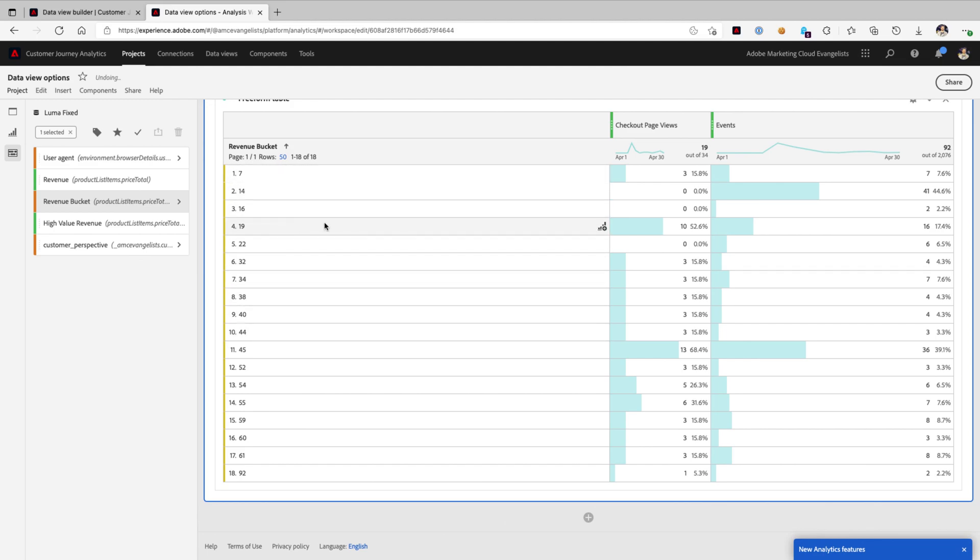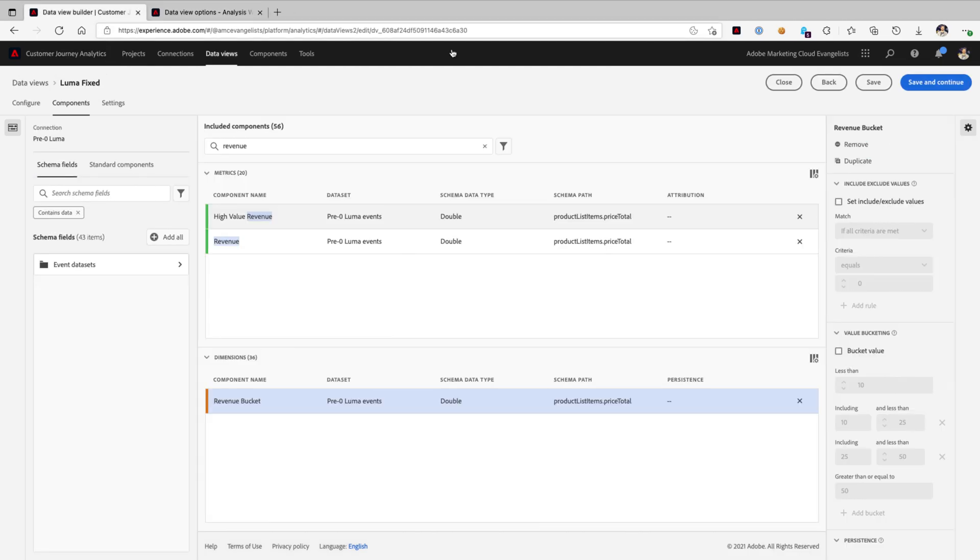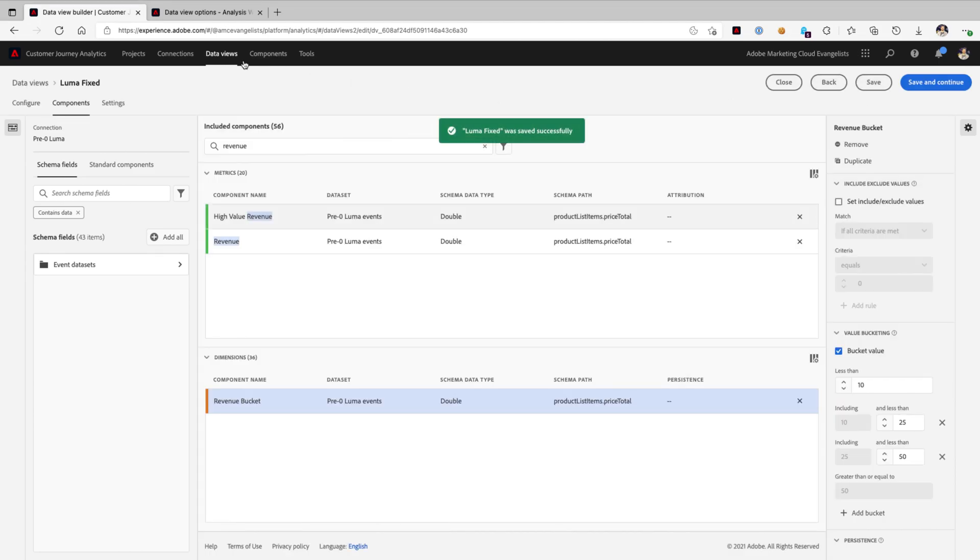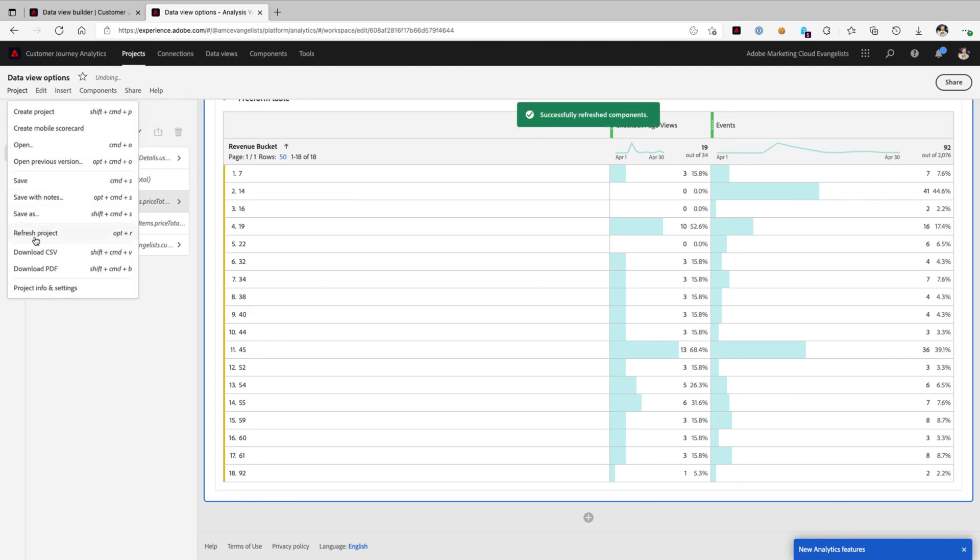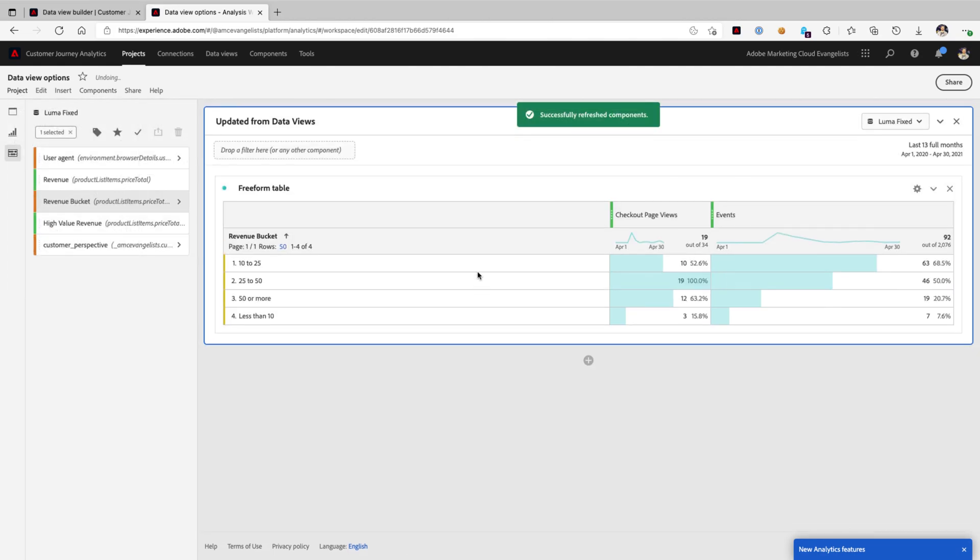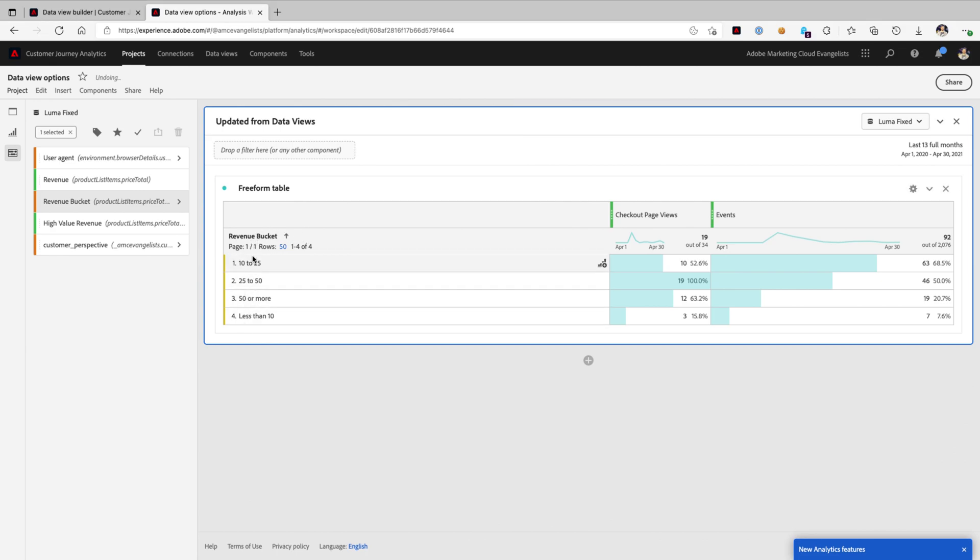I personally find that to be significantly more valuable. So we'll go ahead and turn that right back on. Hit save and refresh our component definitions and our project. And voila, check out that awesome set of buckets.